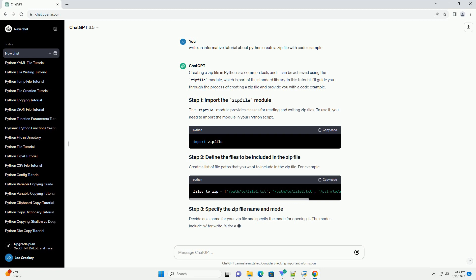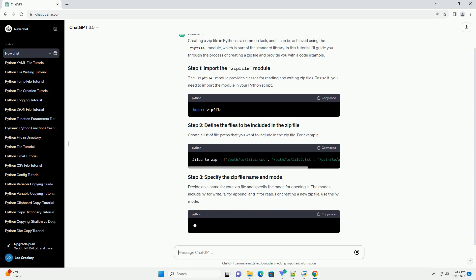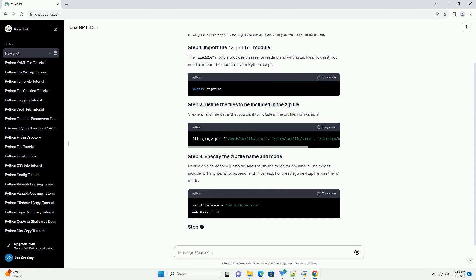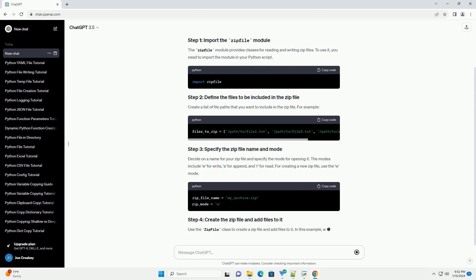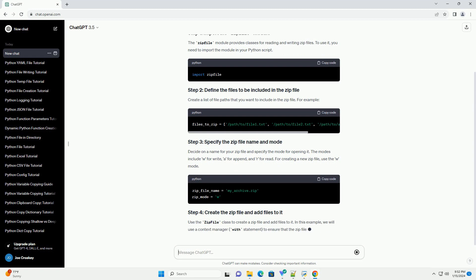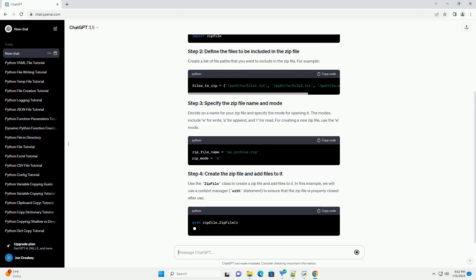The zipfile module provides classes for reading and writing zip files. To use it, you need to import the module in your Python script.